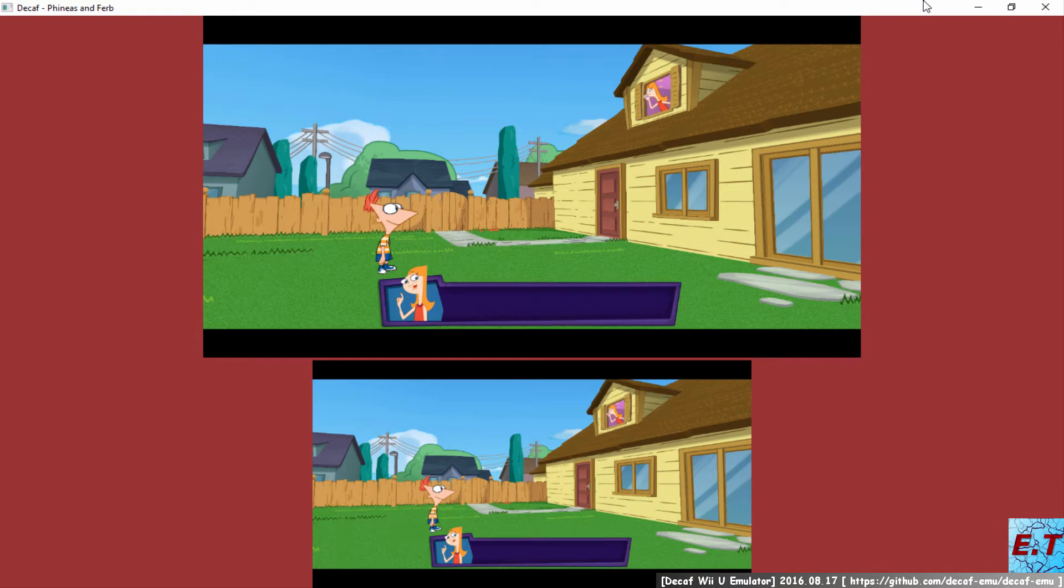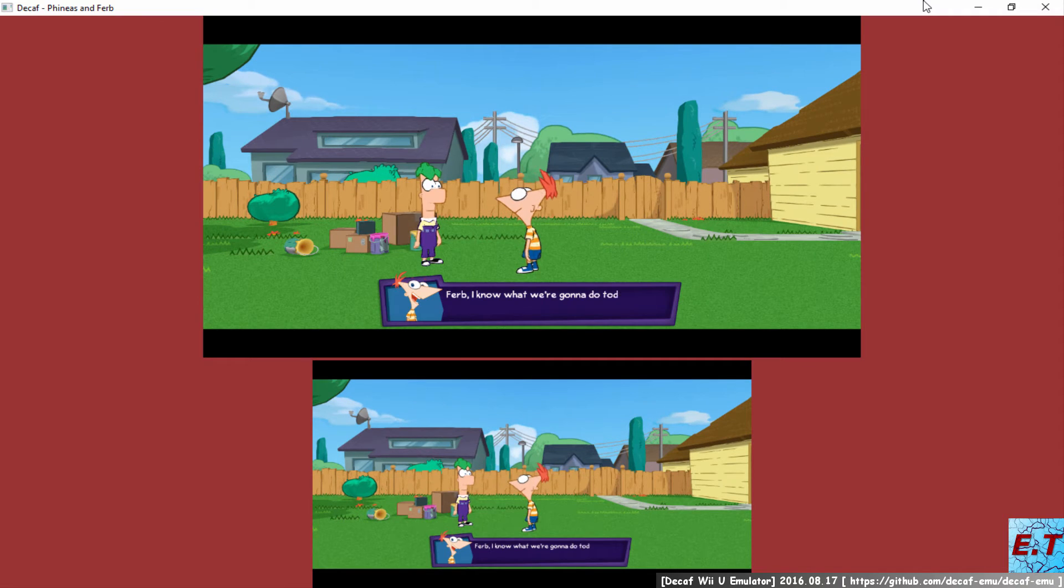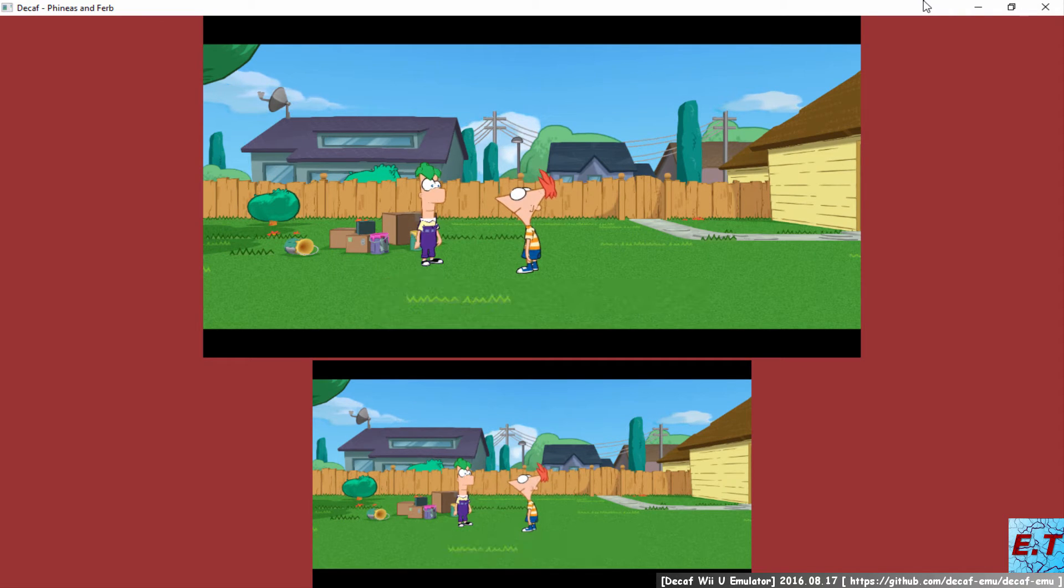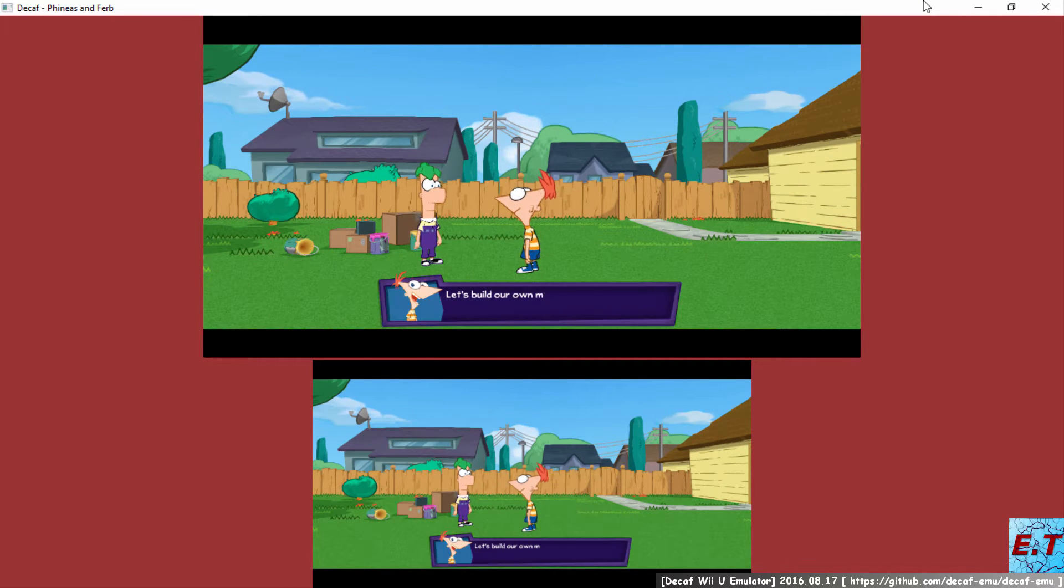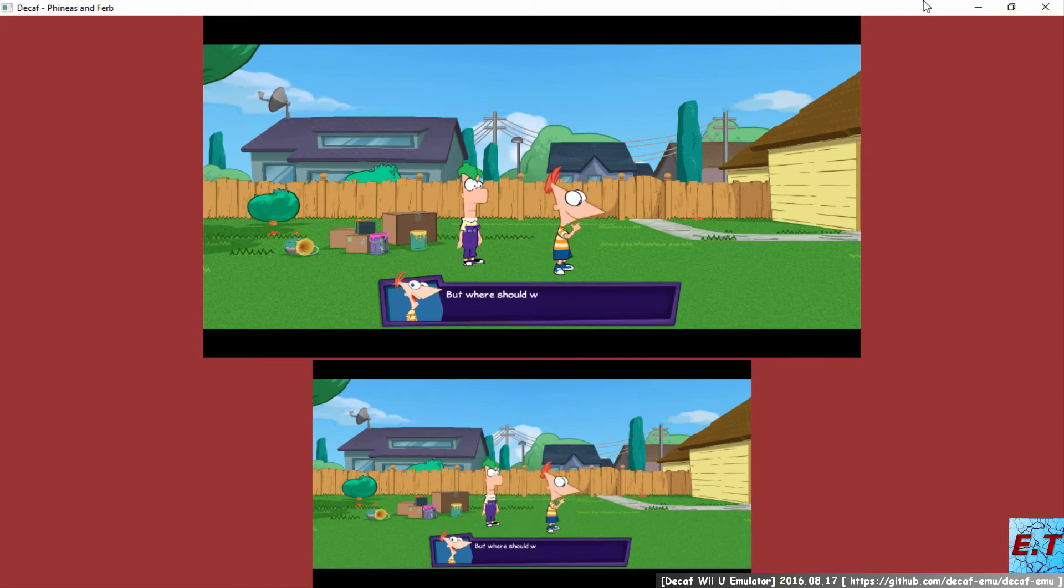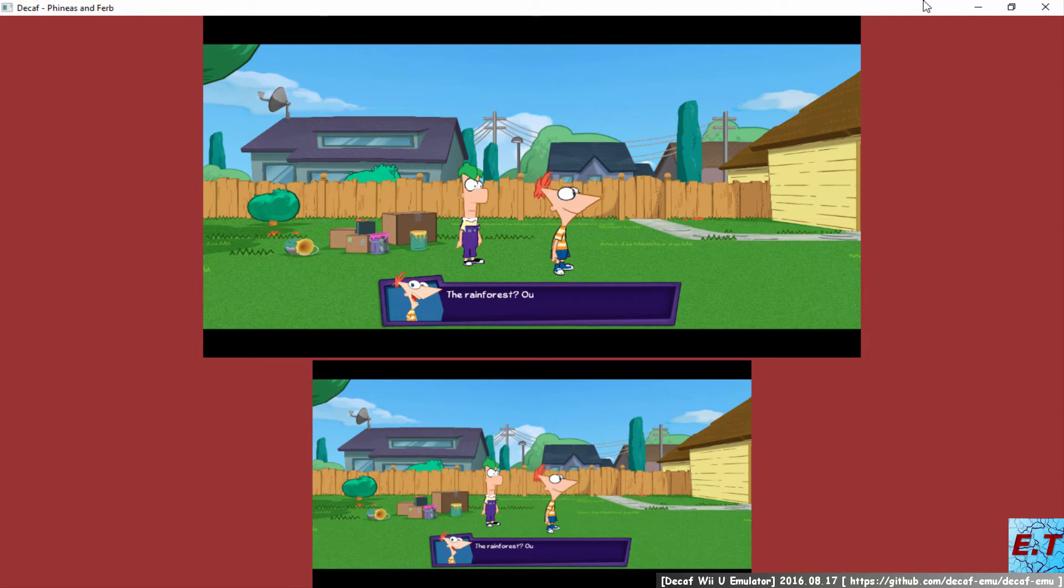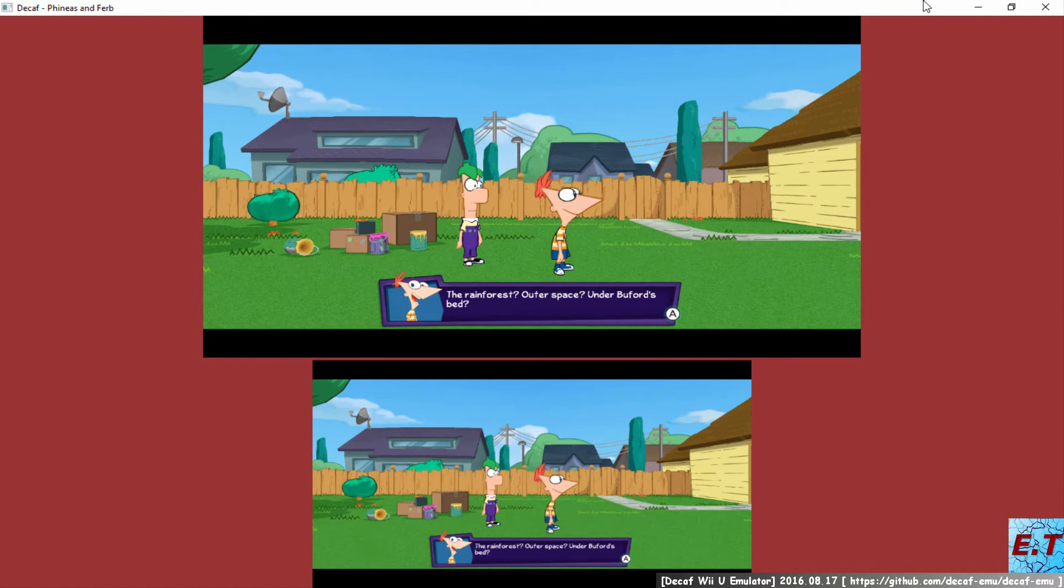Sorry, Stacy. So anyway, Ducky Momo is trying to cross this road. Ferb, I know what we're gonna do today. Let's build our own museum with the coolest exhibits ever. But where should we look for cool stuff? The rainforest? Outer space? Under Buford's bed?